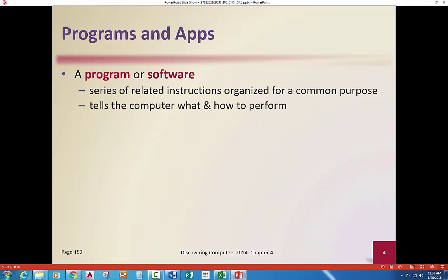A program or software is a series of instructions — related instructions organized so that they solve or achieve a common purpose. Algorithms, you may have heard that word a lot — it falls into the program category and tells the computer what and how to perform for the user.